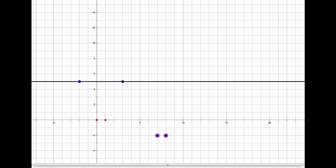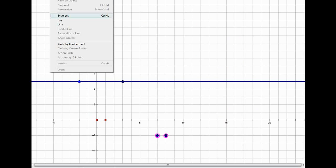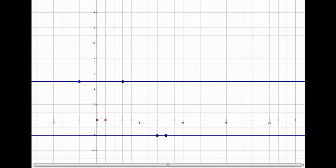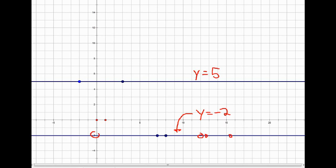Plotting the coordinates (8, -2) and (7, -2) and connecting them shows another horizontal line. The equation is y equals negative 2 because the y value is always negative 2 everywhere on the line — between the points and beyond in both directions. This contrasts with the previous example where y always equaled positive 5.